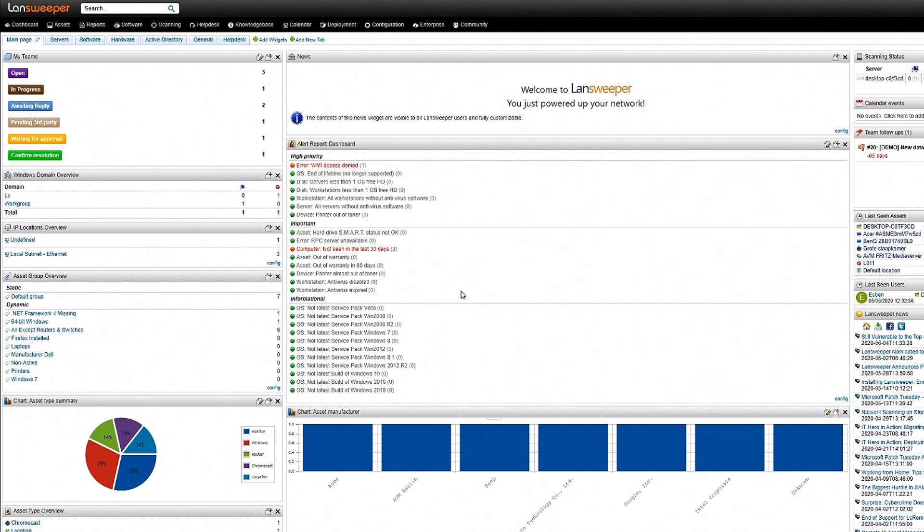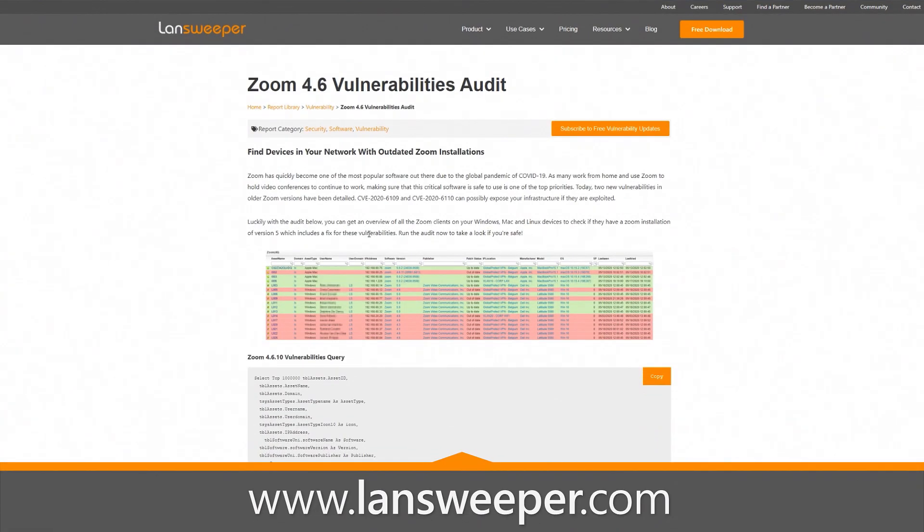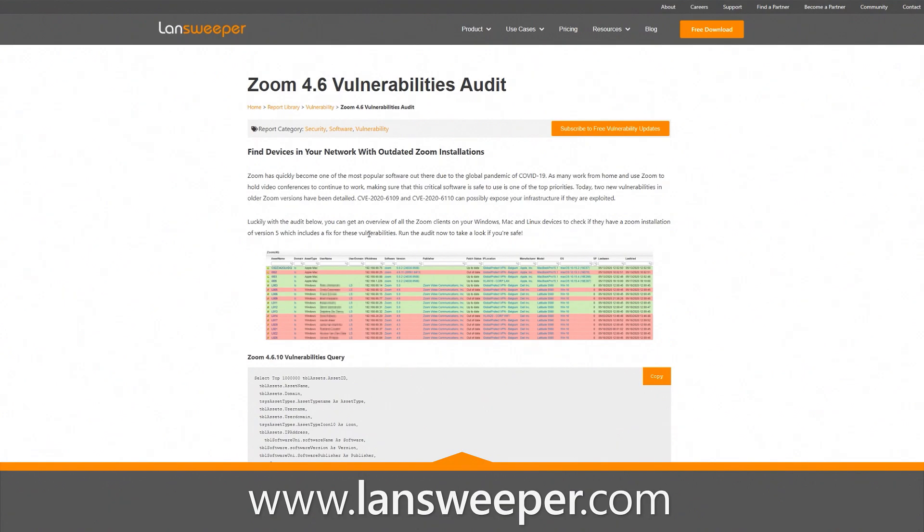For this specific issue we have created a custom report that you can find on our report library and you can easily copy the report from here and then add it to your installation.